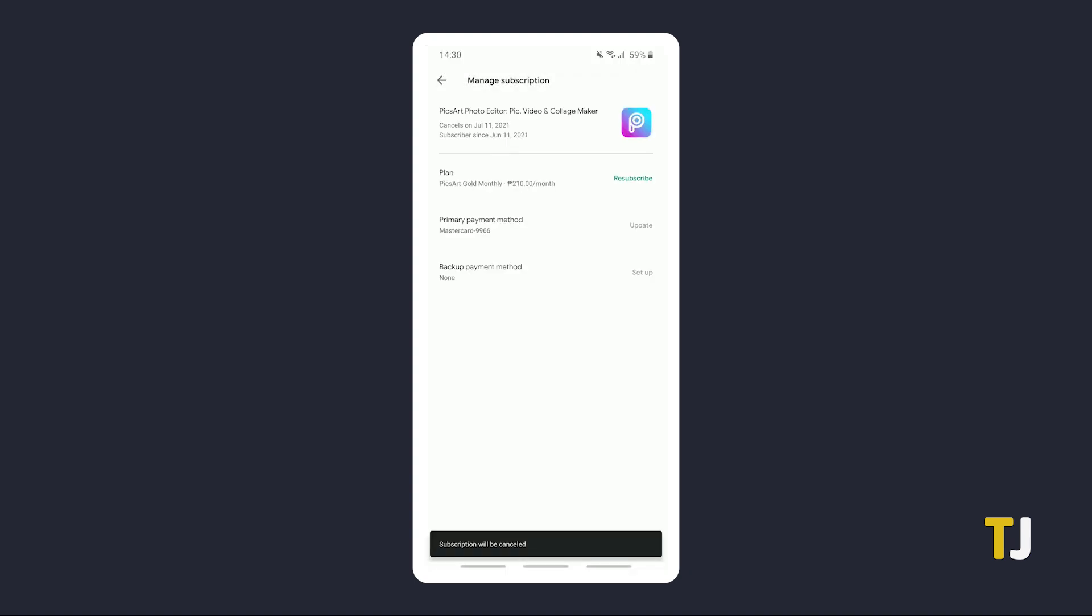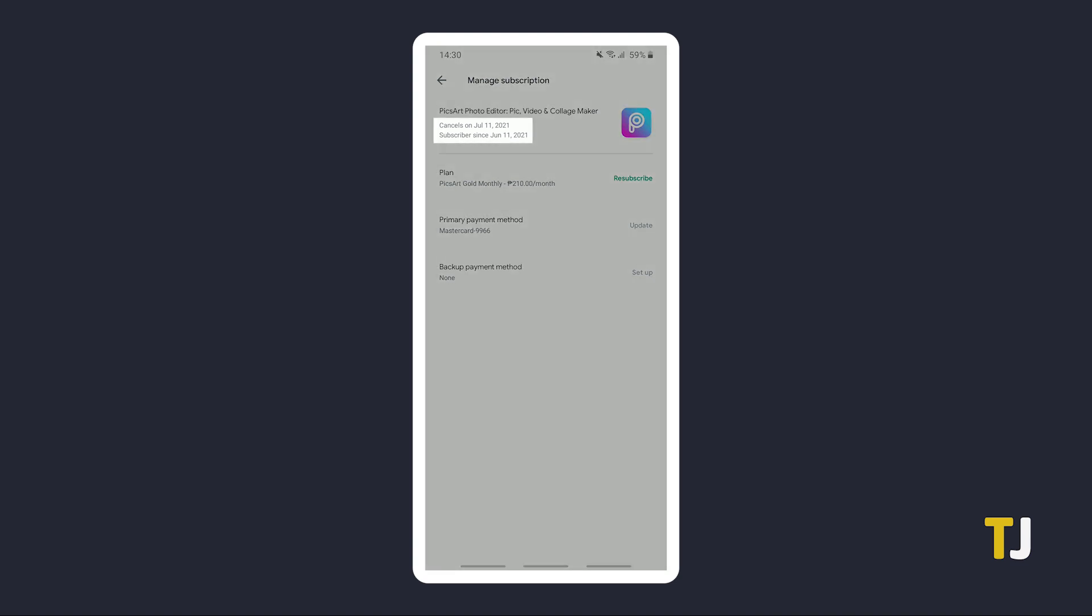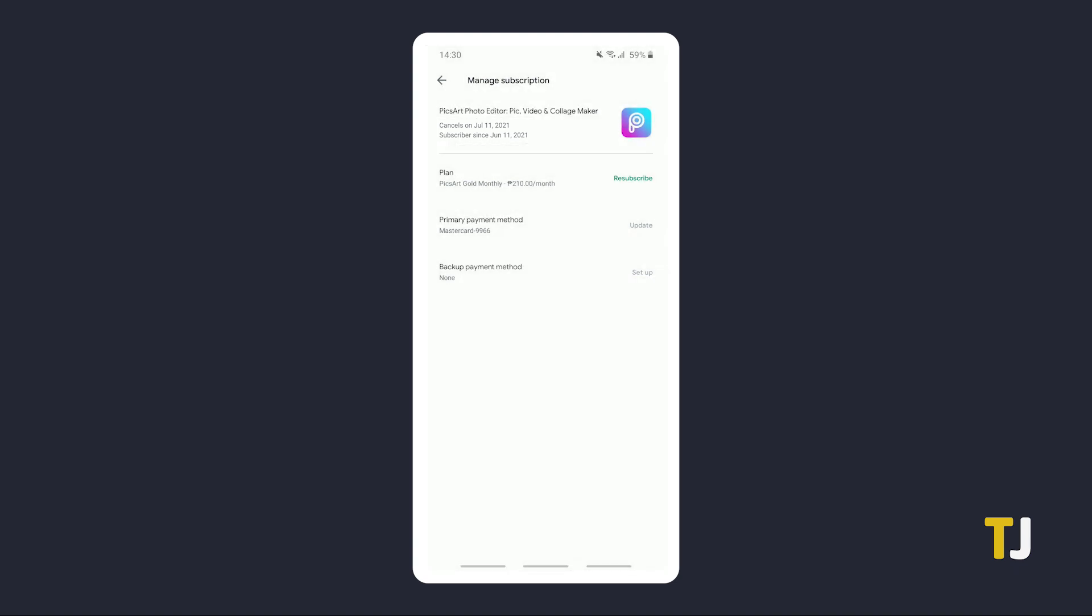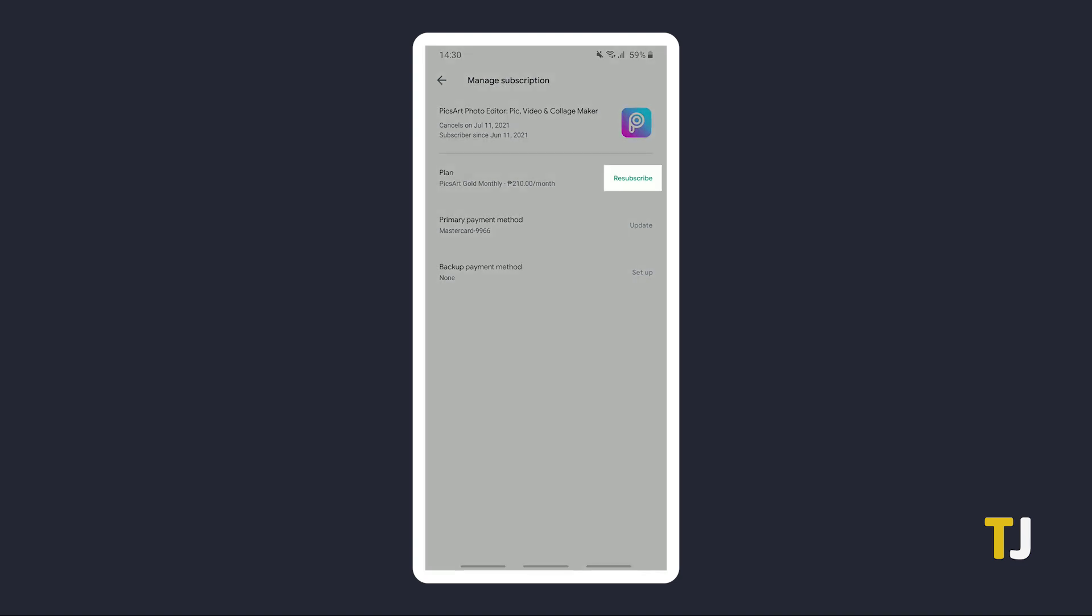Your subscription will be cancelled on your next billing date. You'll have access to your service until then. If you want to see an exact date, you'll find it on the Subscriptions management screen. Should you change your mind, you can resubscribe from here as well.